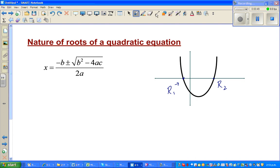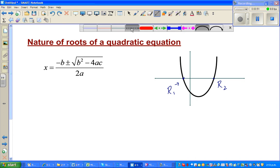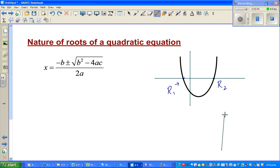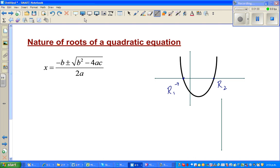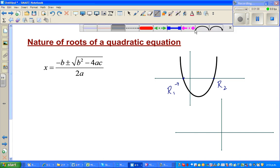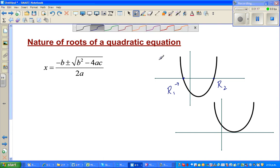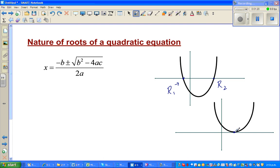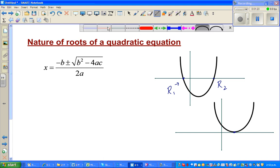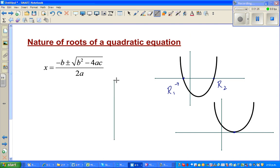That's one possibility — a quadratic equation has two roots. The second possibility is it may have only one root. Let me draw another parabola — something like this, just touching the x-axis. So it has got only one root.